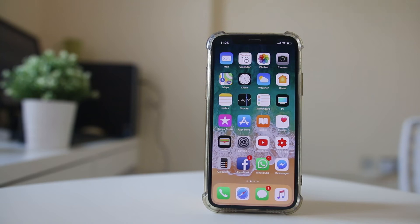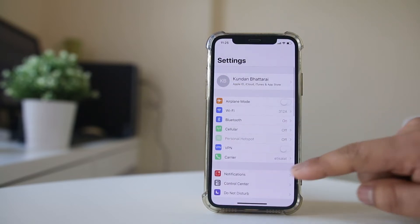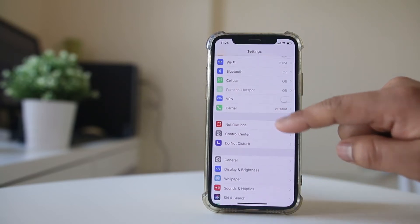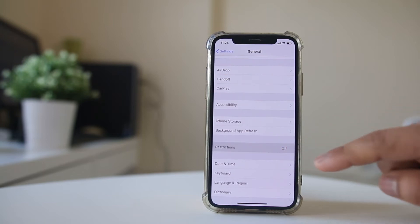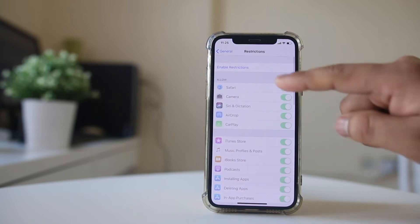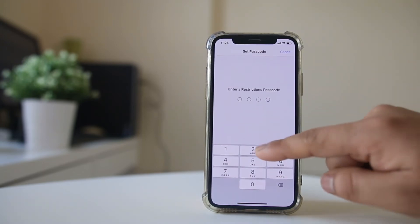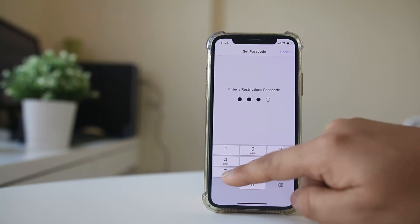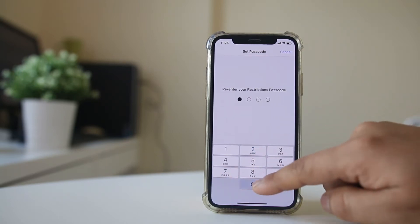If you want to disable the screen recording option on your iPhone, go ahead and open Settings. Go to General, then Restriction, select Enable Restriction, and set a passcode. Re-enter the passcode to confirm.